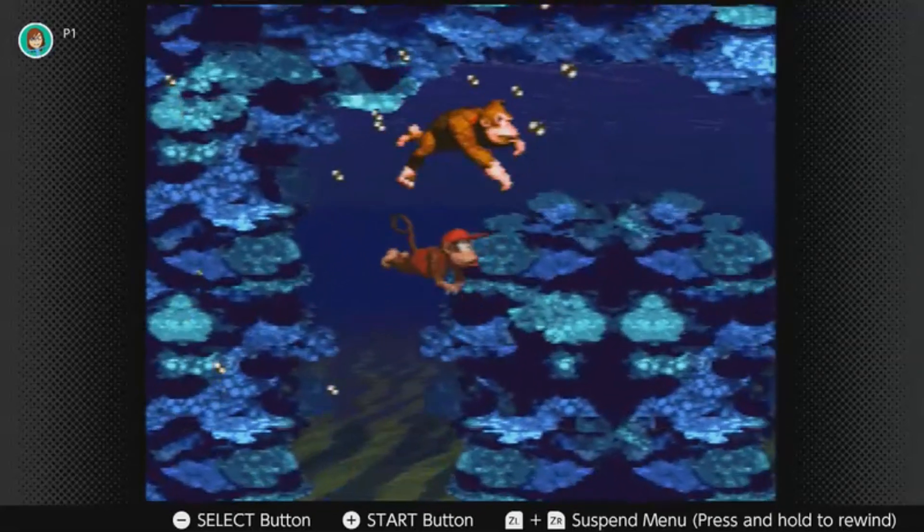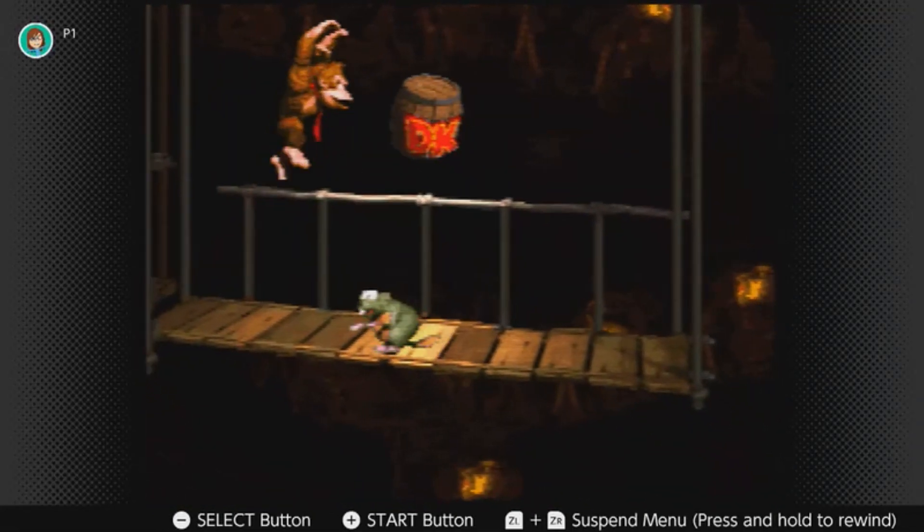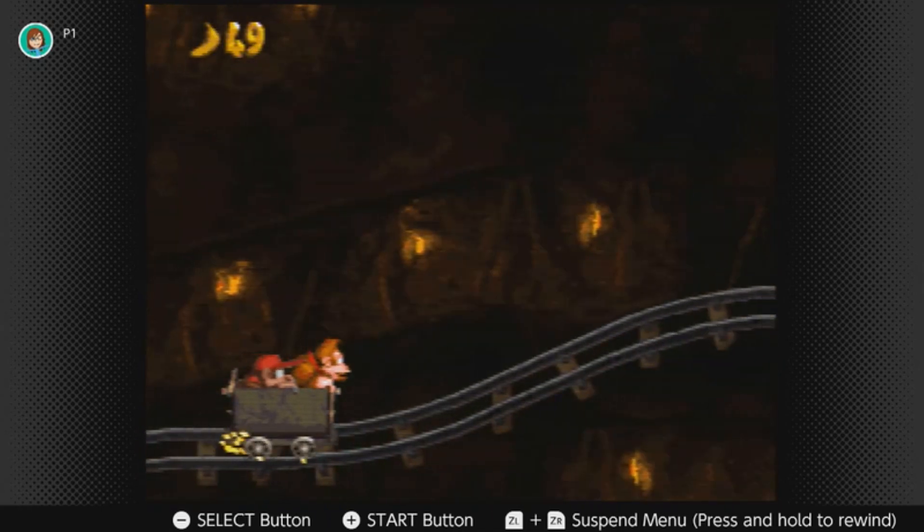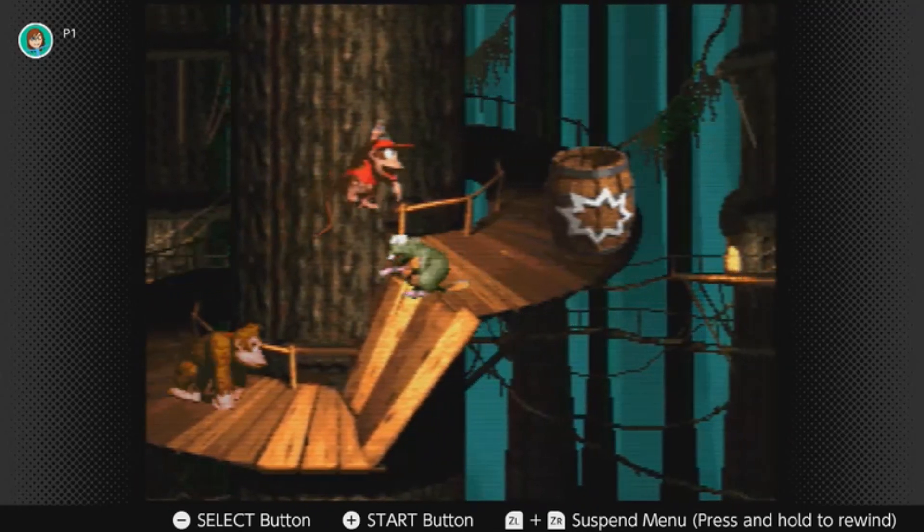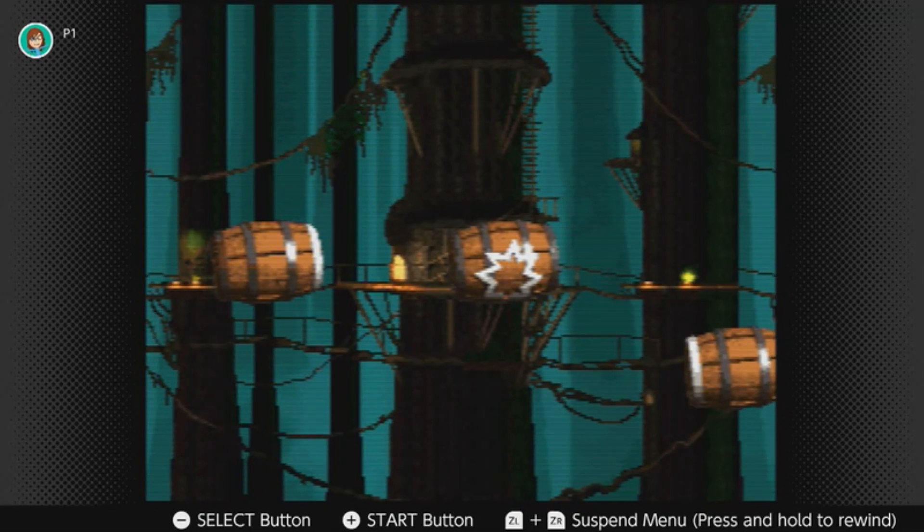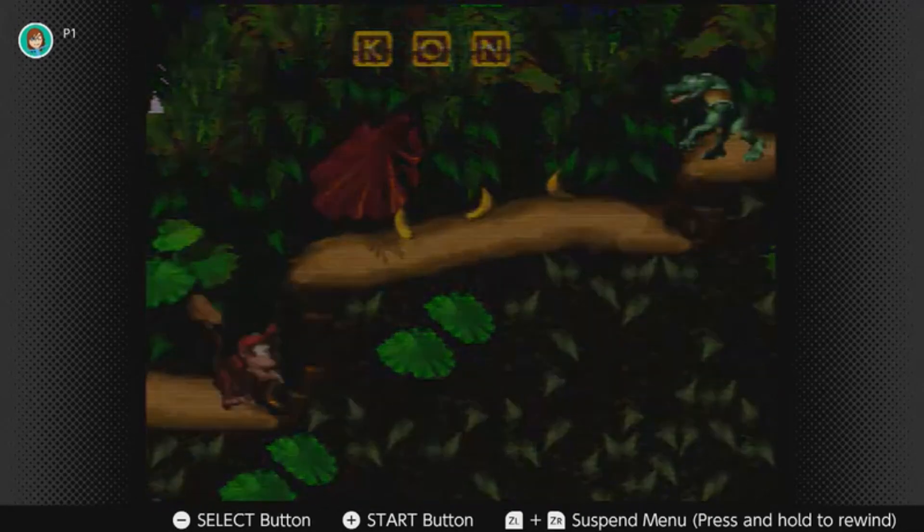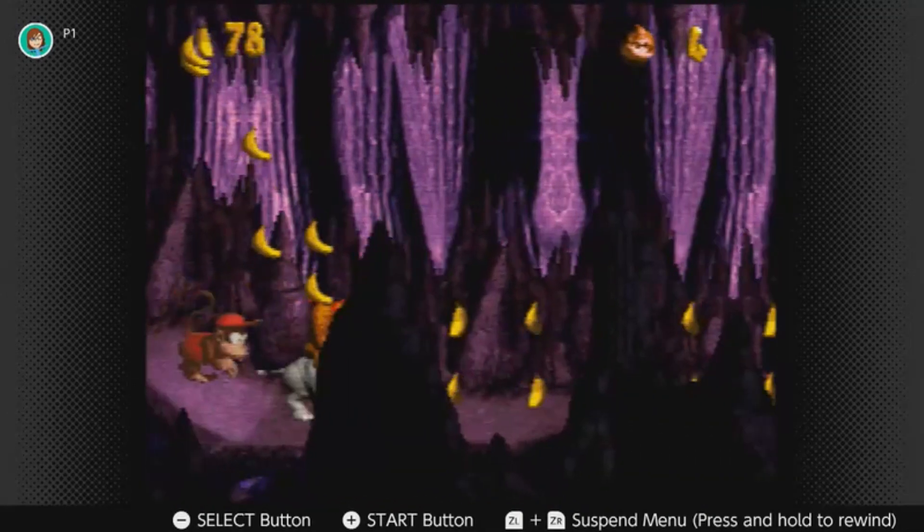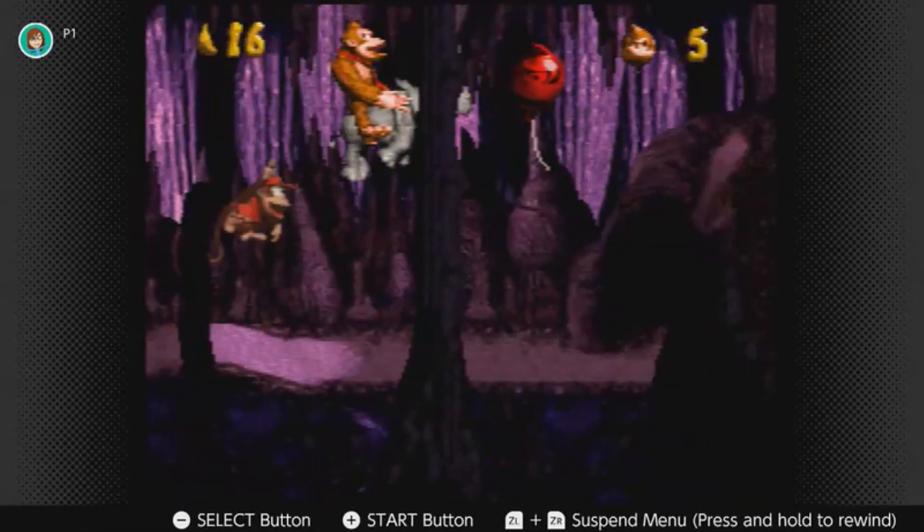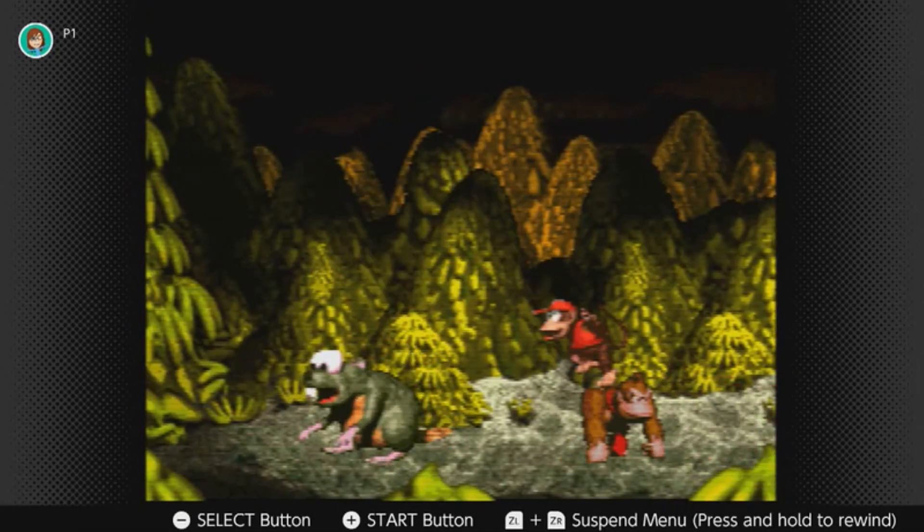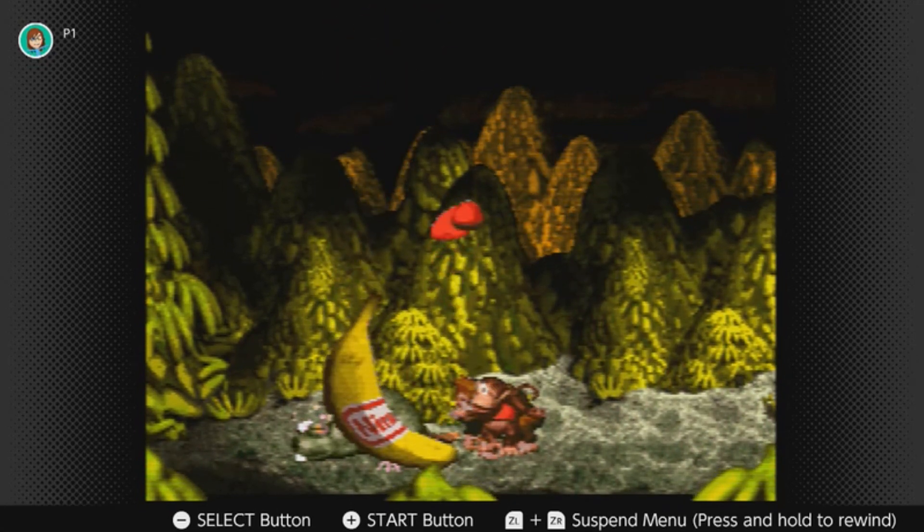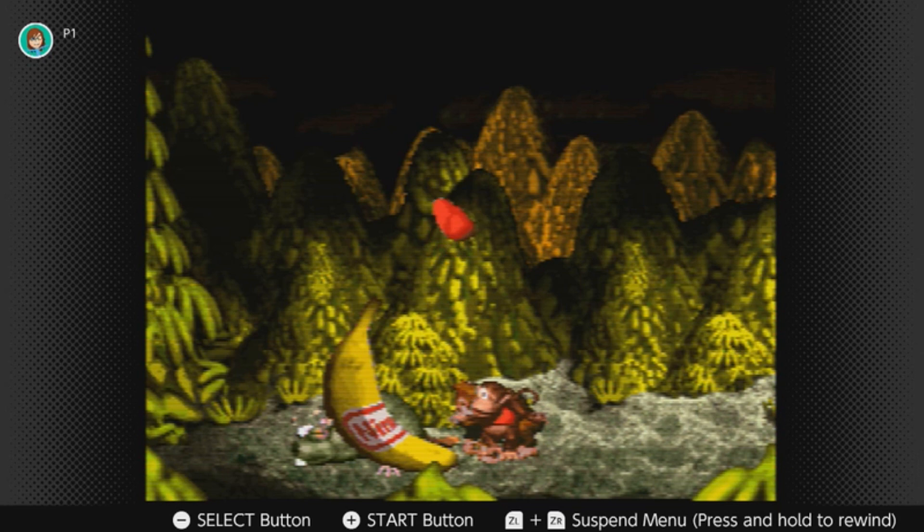Playing this game reminds me of a simpler time. A time when there was no internet or cell phones. When sitting down with a game meant that you and it were all that existed. When discovering the secrets and hidden treasures of a game was a collaborative experience, one in which we shared everything with our close friends. Of a time when playing video games was like your reward for all your hard work, that of course being school at the time.